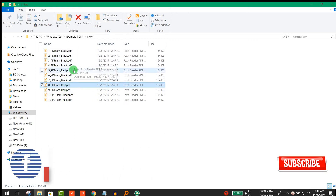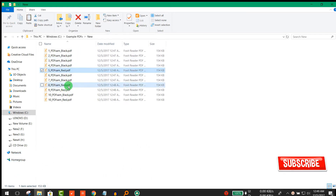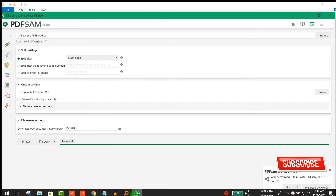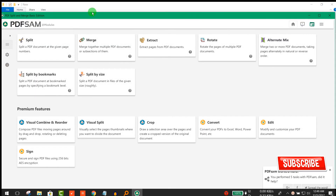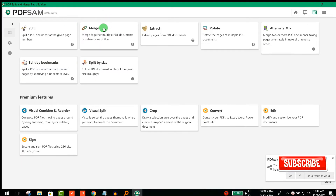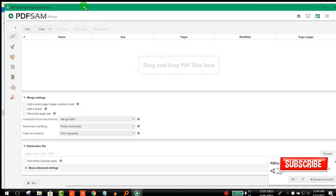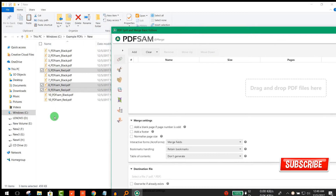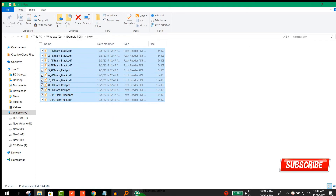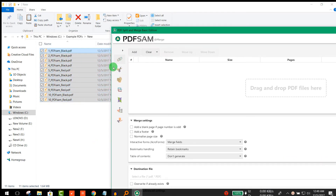You can see that five of these are red and the rest are black. Now I want to merge all of them. I'll go to Merge, then drag and drop all these PDFs into the merge panel.